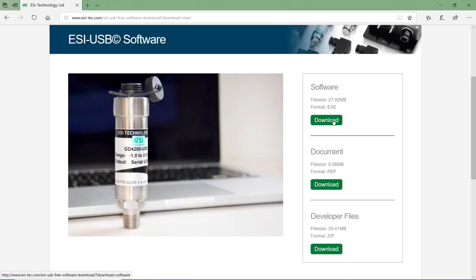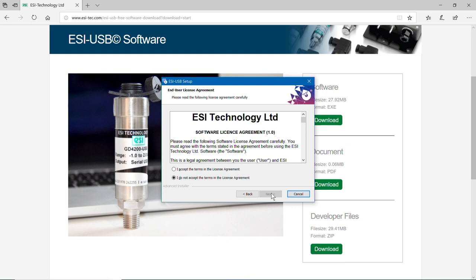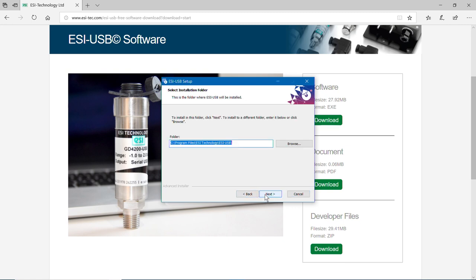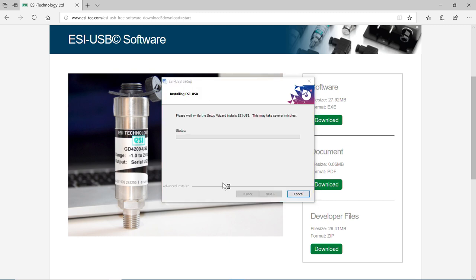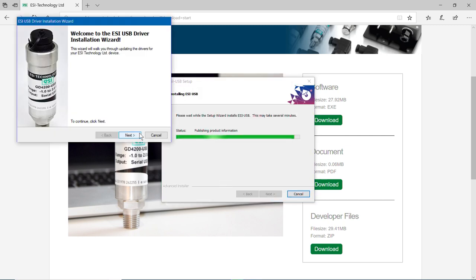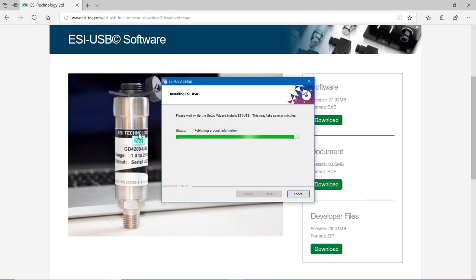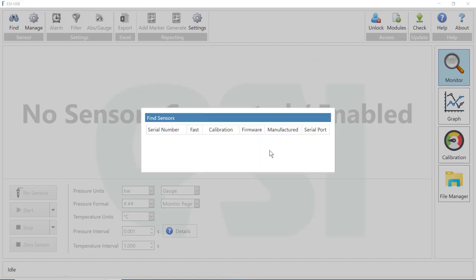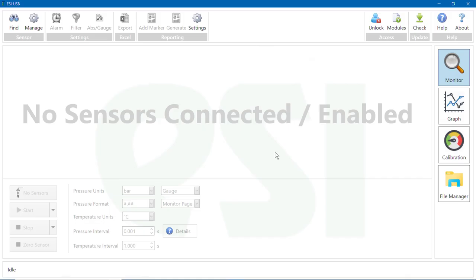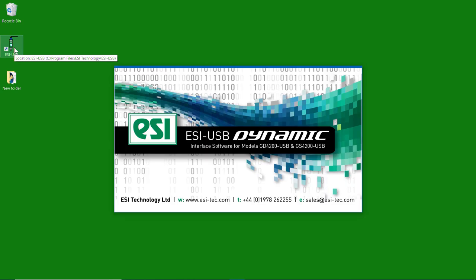Follow the instructions through Setup Wizard. The software will open automatically. If not, you can open it via the ESI USB icon on your desktop or by locating it in the Start menu.